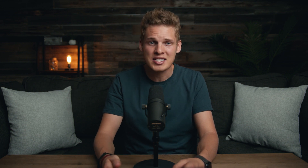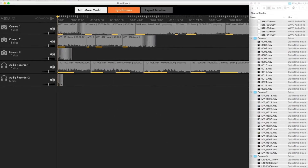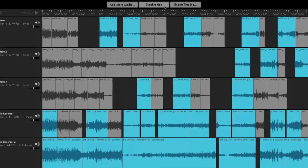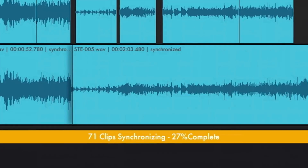If Premiere is still struggling to match them up, then I'd recommend using PluralEyes, which is a software that you can buy that also does this, but I feel like it does a bit better of a job than Premiere does.